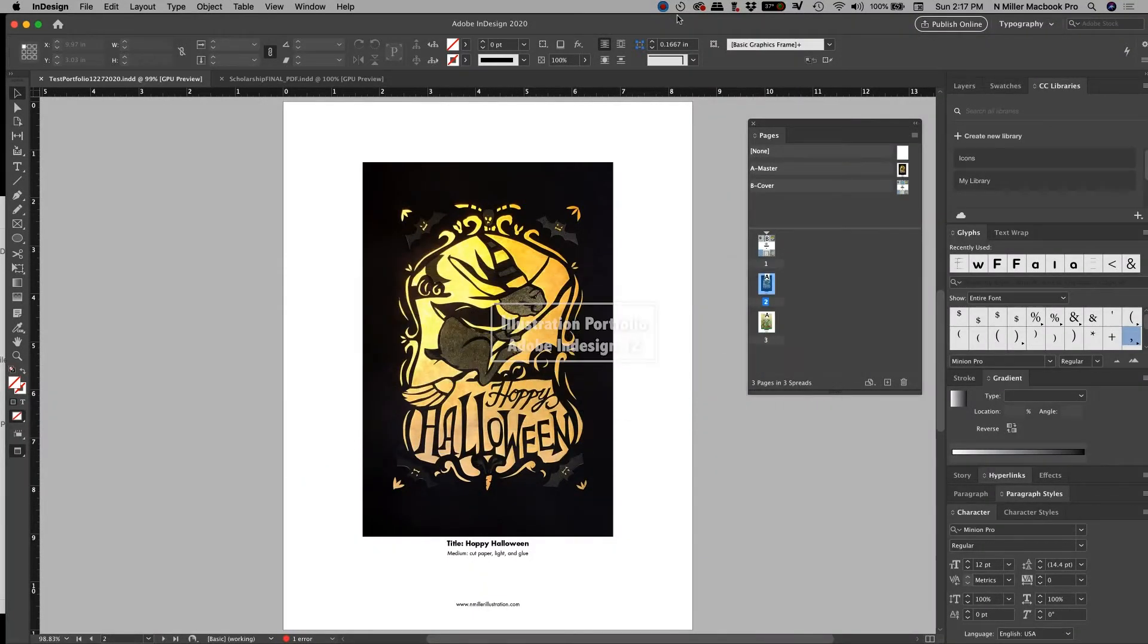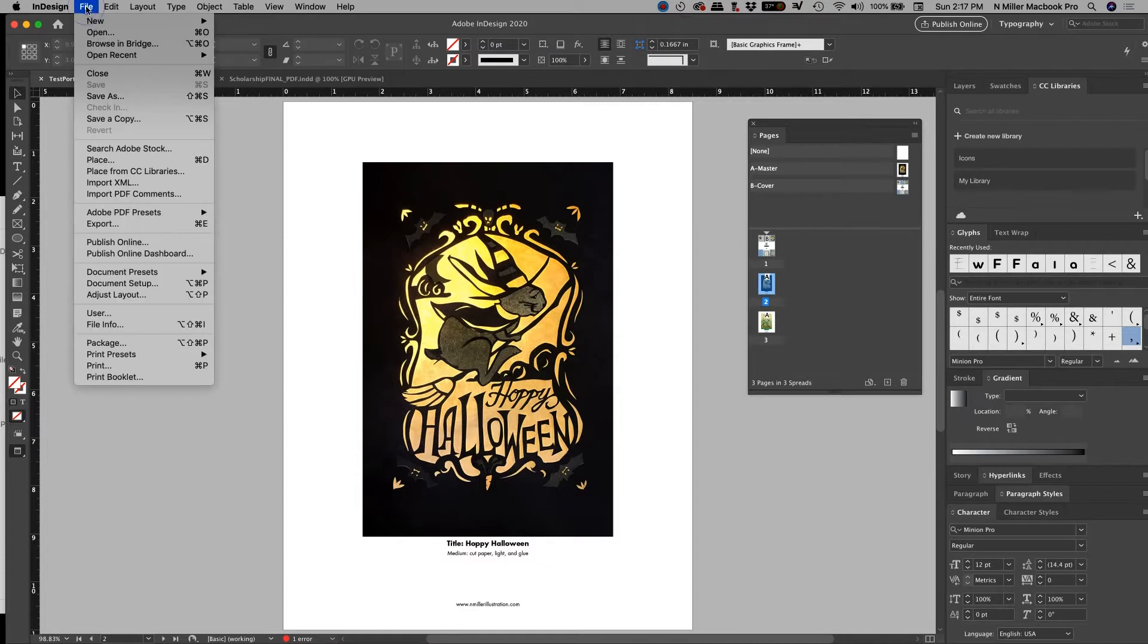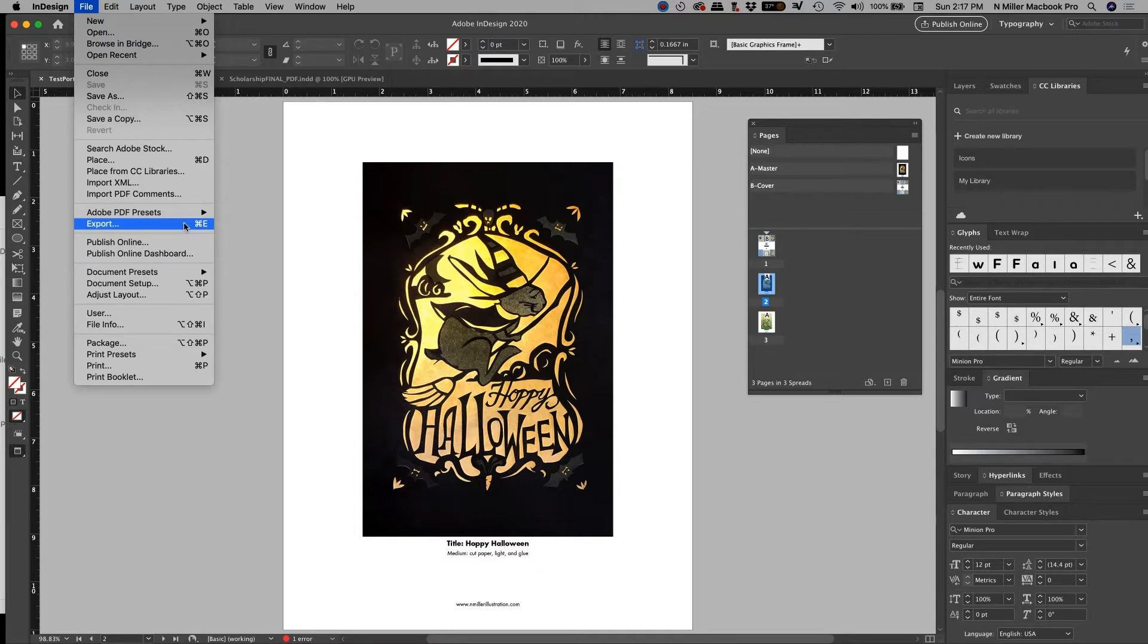All right, guys, so now we're finally at a point where we're going to export this file into something that your client can attach to an email and they can go ahead and use it. So let's go to File, and then we're going to go to something called Export, and like I said, you can hit Command E.